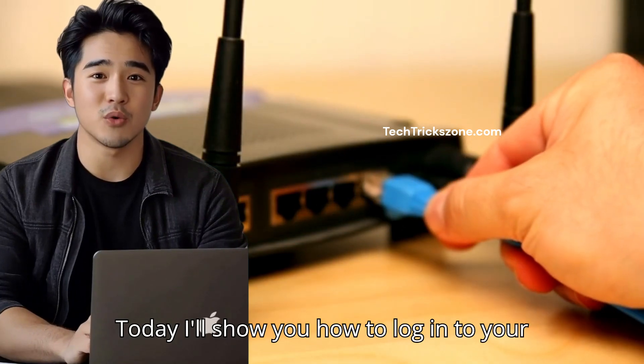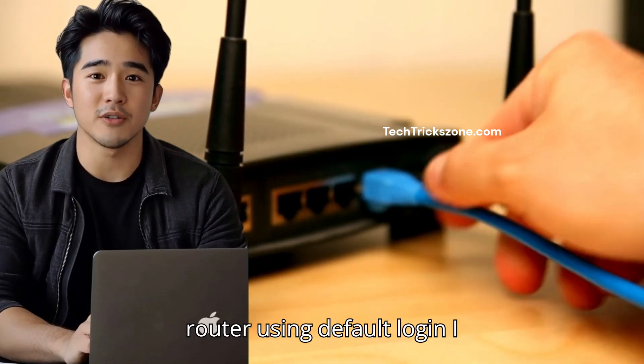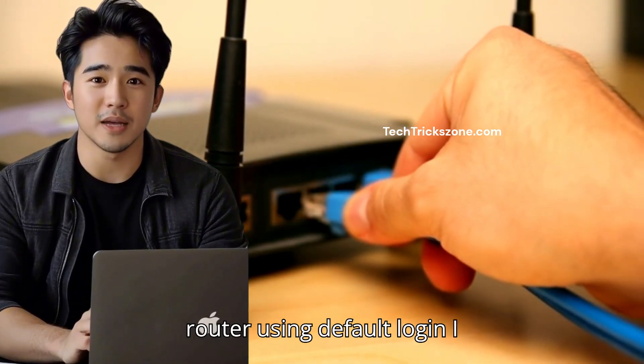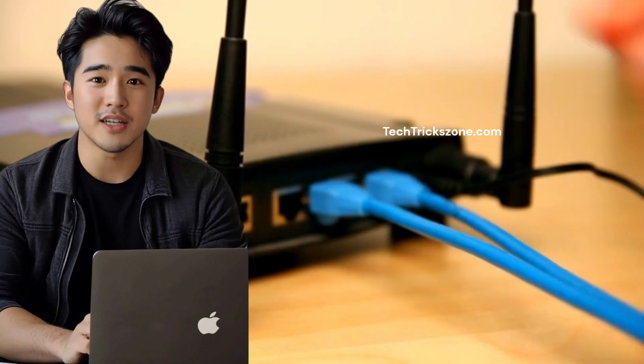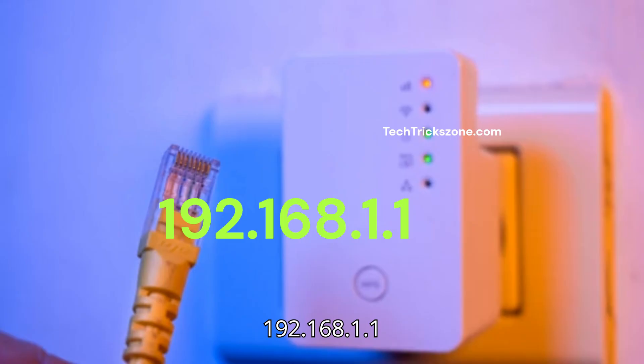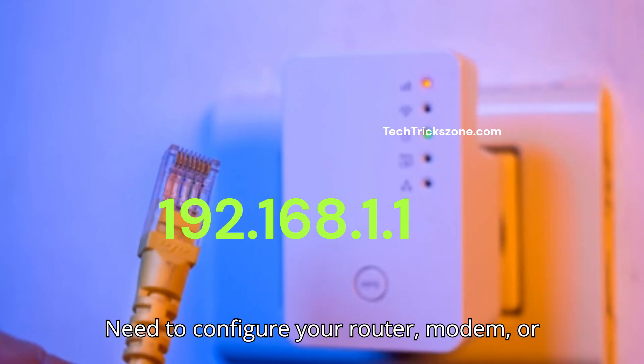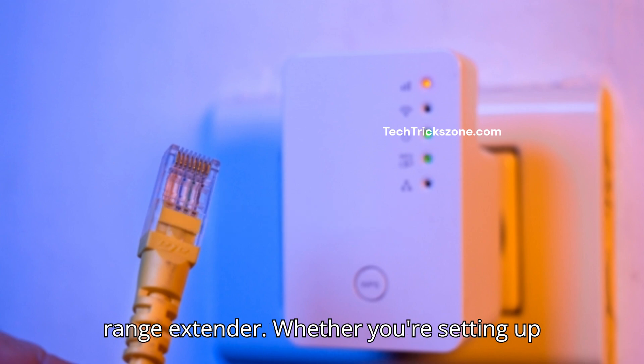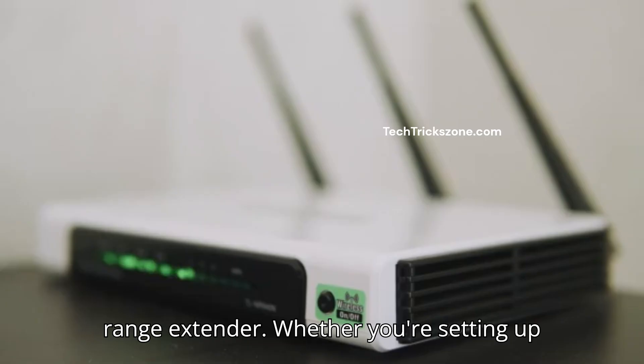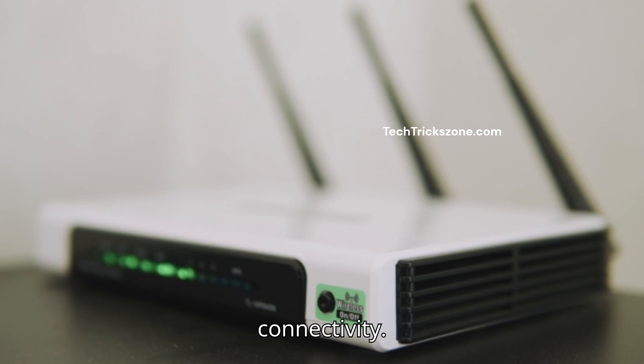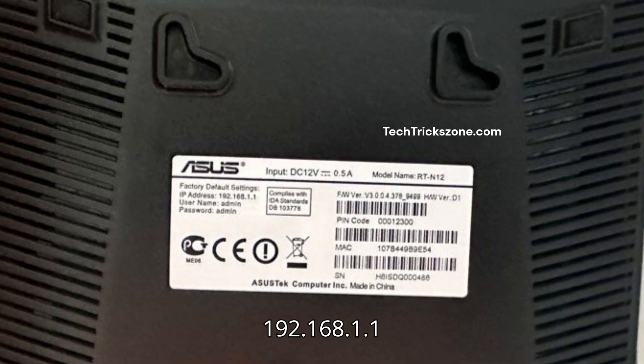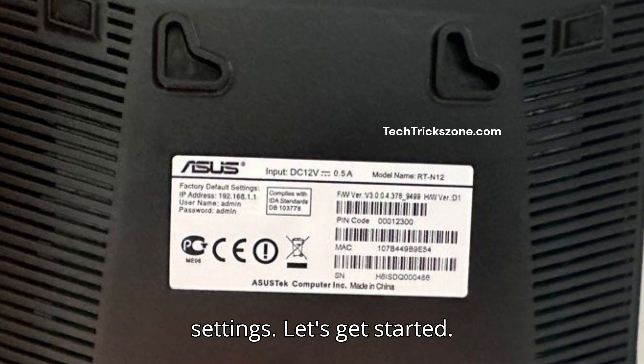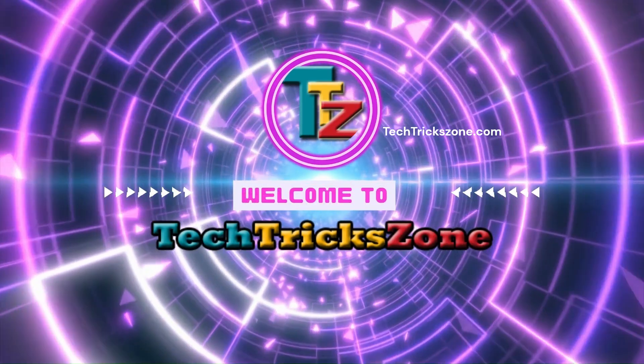Today, I'll show you how to log in to your router using default login IP address 192.168.1.1. Need to configure your router, modem, or range extender? Whether you're setting up Wi-Fi, changing passwords, or fixing connectivity, 192.168.1.1 is the universal gateway to your device's settings. Let's get started.